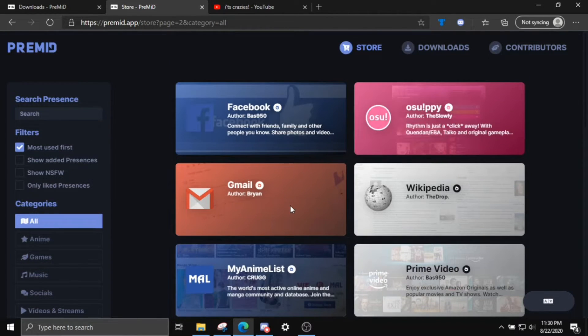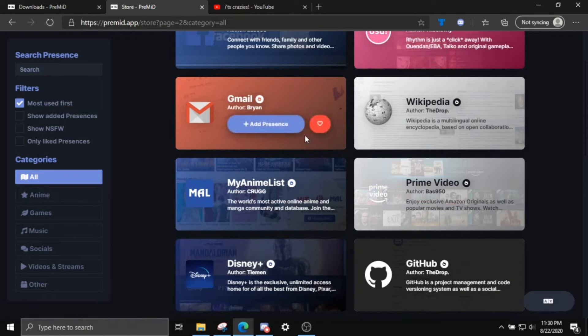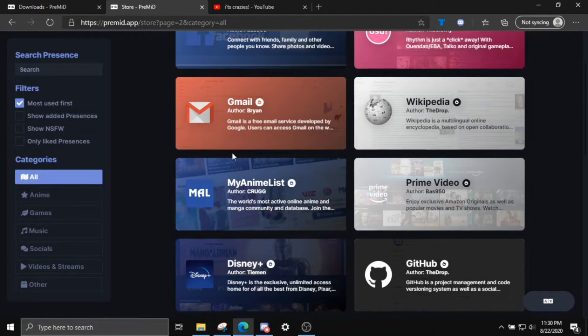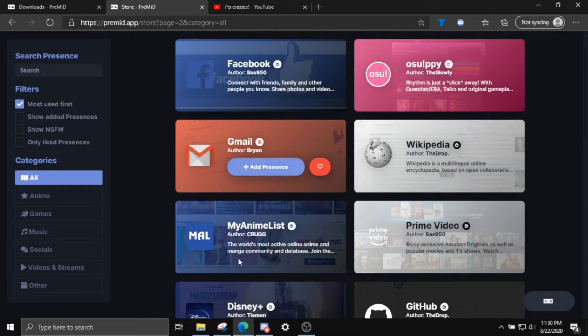Wikipedia, Gmail. So basically wherever you browse the web, as long as you have this presence installed, it'll show up on your profile.